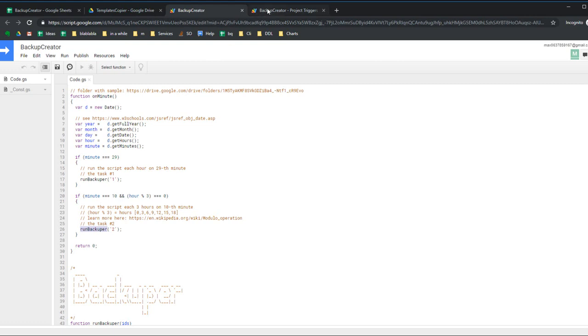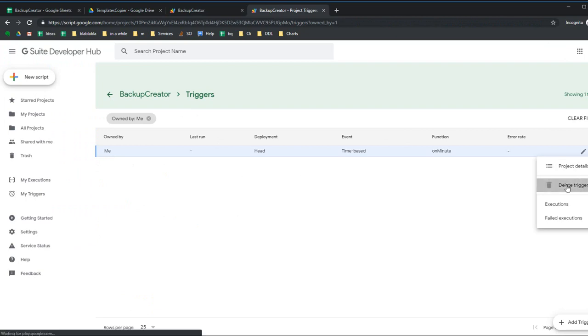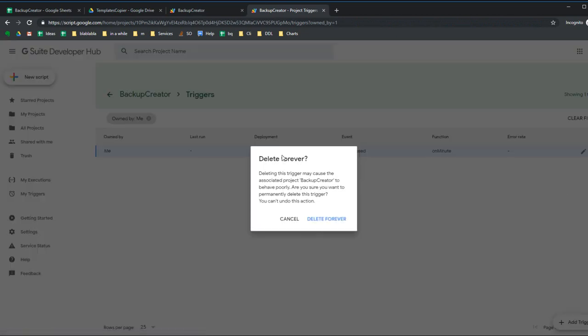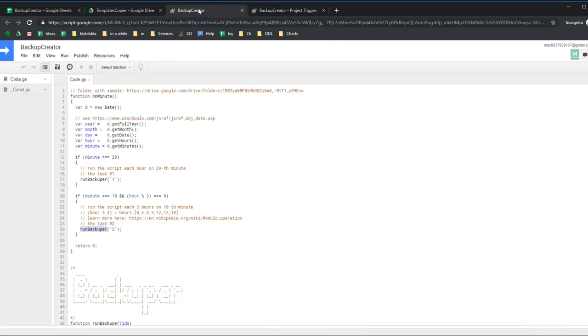I'll go back to Backup Creator and delete this trigger. I don't really need it. Yes, delete forever. I've created it only for purposes to show you how it works and hope it's all clear. If you have any questions, please ask in comments.